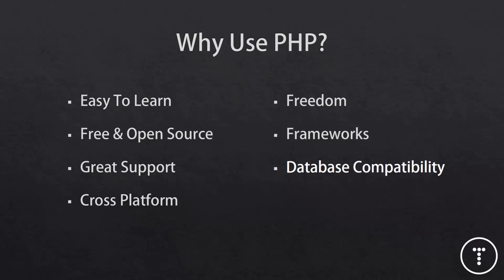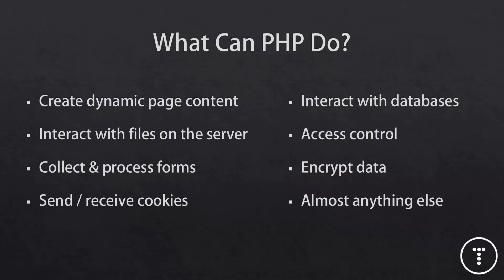And then PHP is also very compatible with almost any type of database, MySQL, PostgreSQL, and even NoSQL databases like MongoDB. So you can do a lot of stuff with PHP. It can pretty much do anything that any other server side language can do. It can create dynamic page content, interact with other files on the server, and files of all different types. It can also collect information from web forms and process them. It can send and receive cookies to and from the browser. It can also use sessions, which we'll talk about later. It can create, read, update, and delete data from a database. And it can implement access control on your website. It can encrypt data and just about anything else.